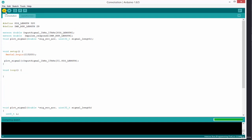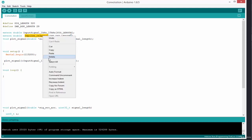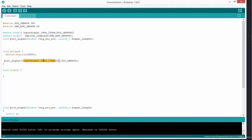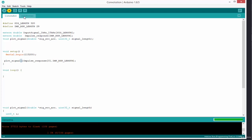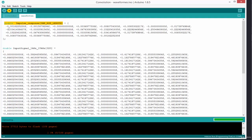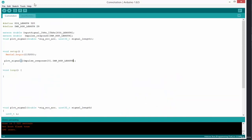Let's plot the impulse response. We're going to use our plot_signal function, passing the impulse response as the signal array and IMP_RSP_LENGTH as the array length. The problem is it might be difficult to view the impulse response because the values are very small — like 0.0018, 0.0000, 0.015. Let's see what we get in the serial plotter.